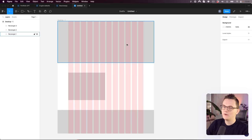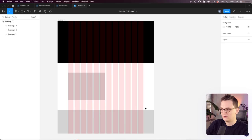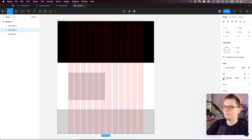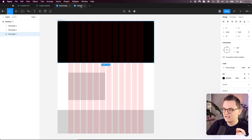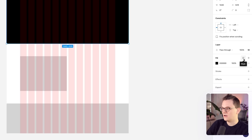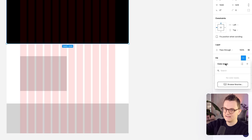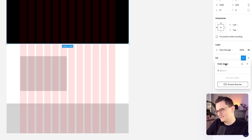Now let's add some colors. Go to Fill and change the color to pure black. There's a useful trick here called asset colors or color styles. Black is used in many places in this design, so you want to save it for reuse. Click on the four dots — that's the Style button — and then add this color to the color styles. Click the plus, give it the name 'black', and click Create Style.